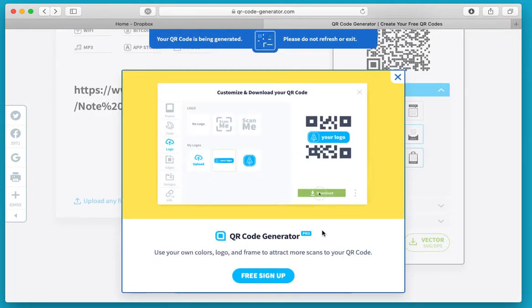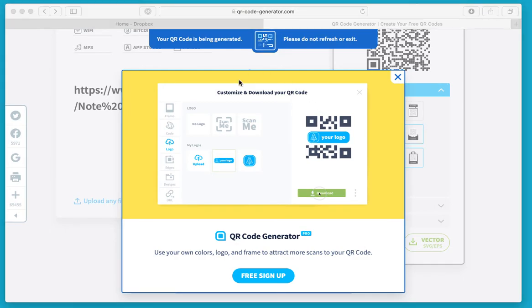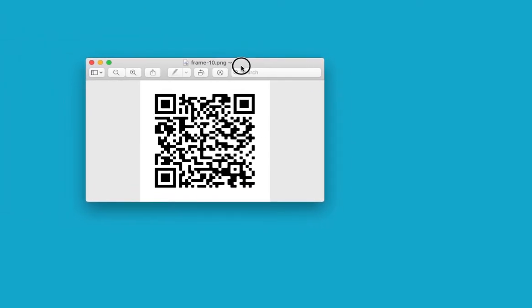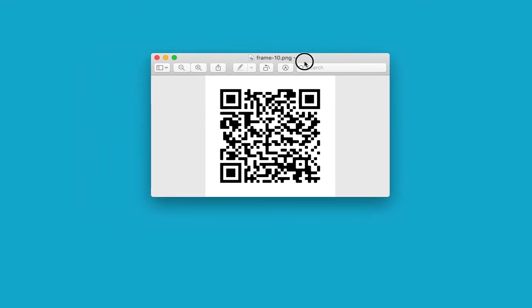It's again trying to sell me its services. I think if you've paid for this it will happen quicker, but it's telling me my QR code is being generated. What happens on the Mac, and I guess it's similar on a PC, is it downloads to the preview. It's gone into my downloads folder as a graphic file.